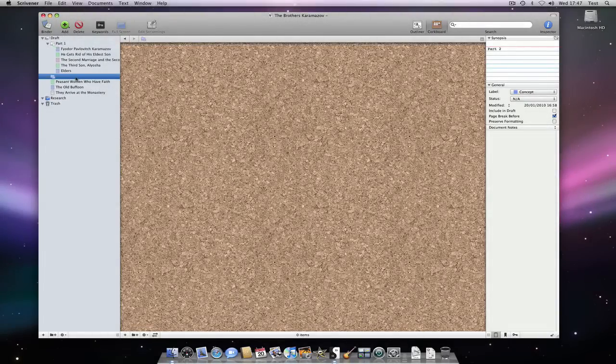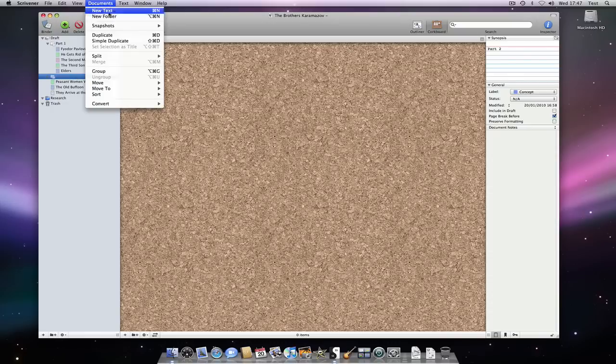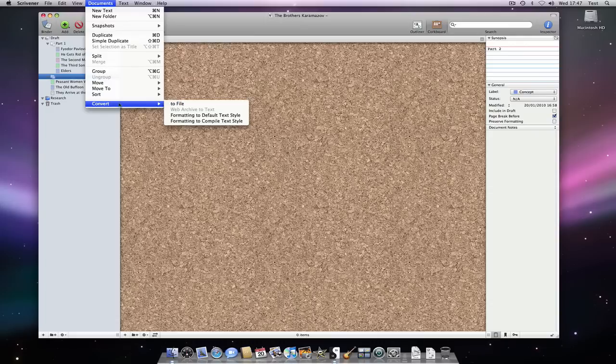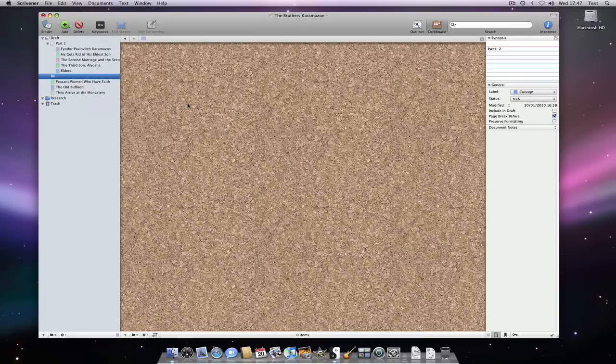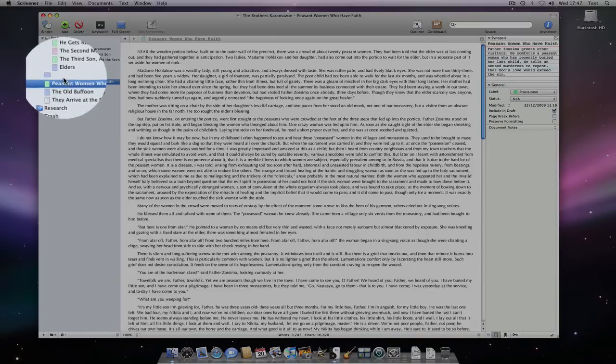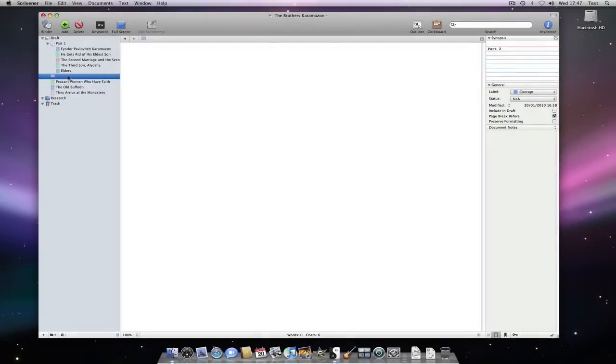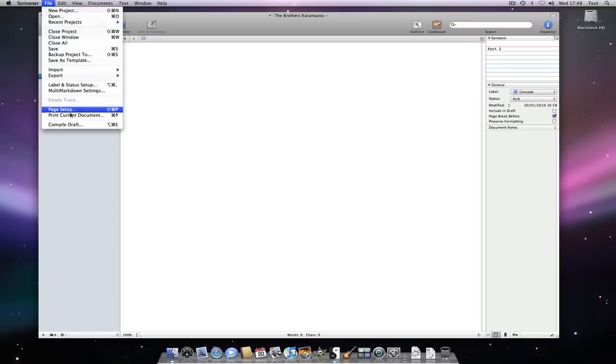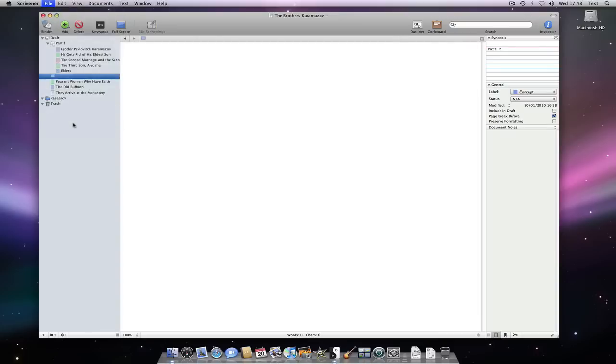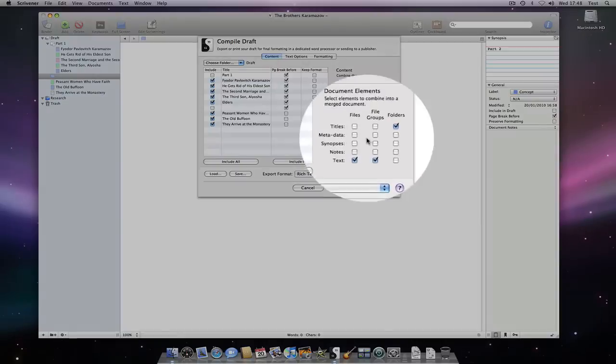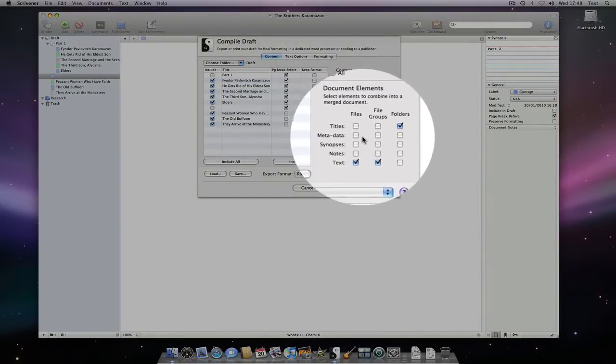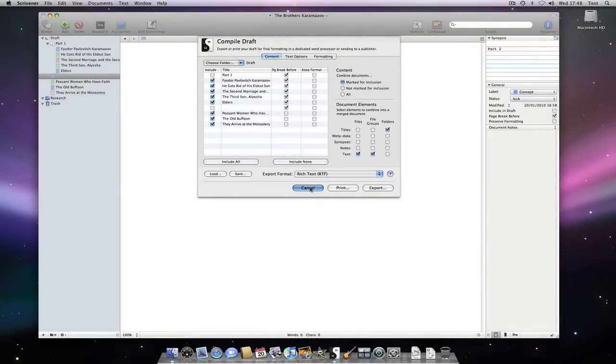Now, if at any time I decide that I would prefer my folder to be a regular text file, I can just select it and go to Documents, Convert to File. Note how my folder now appears as a regular text file. Nothing has changed other than when I click on it, it will now open in text mode by default. When I come to compile my draft, I can treat text files and folders differently. So this distinction may come in useful there too.